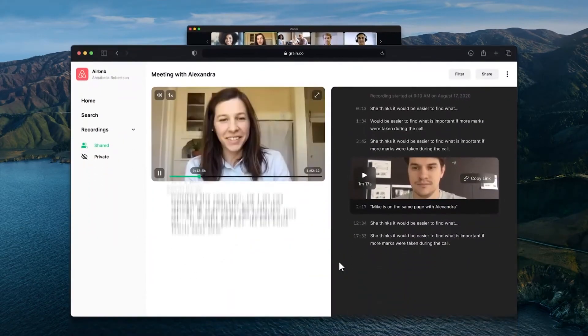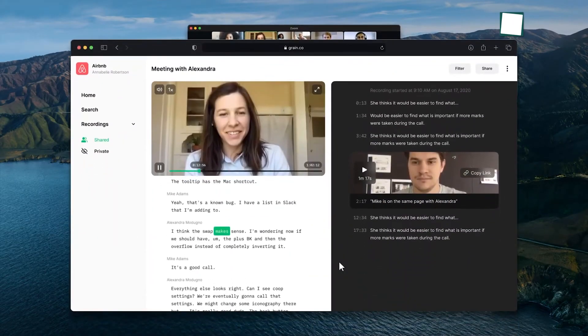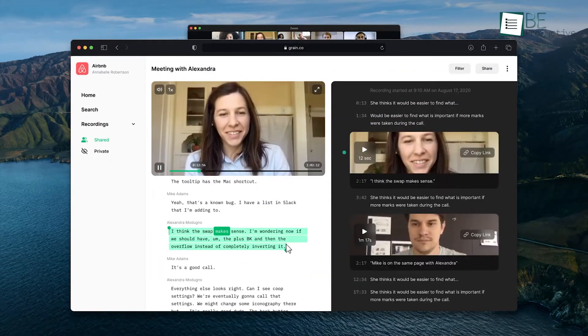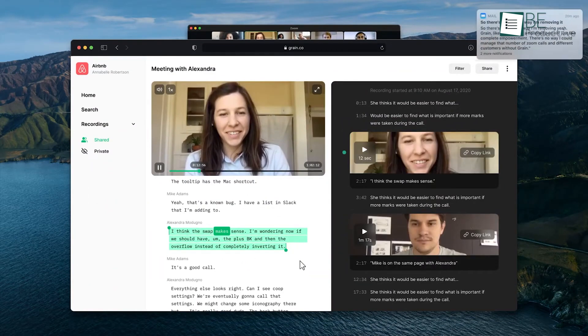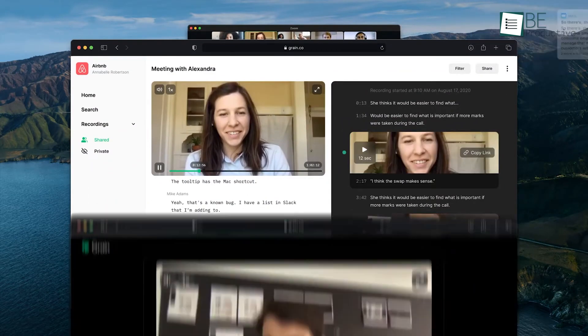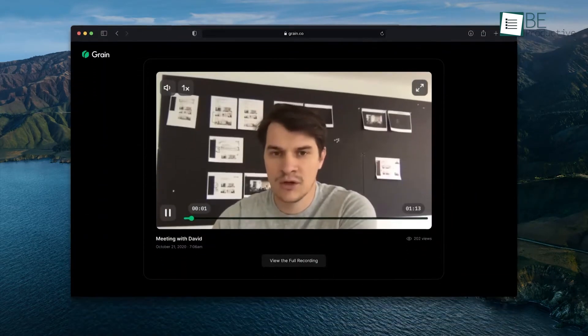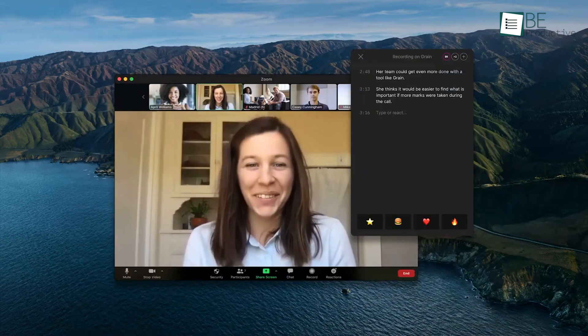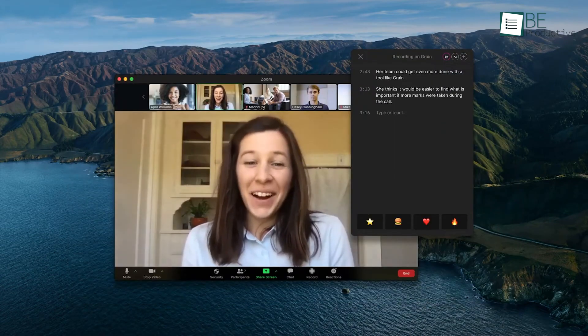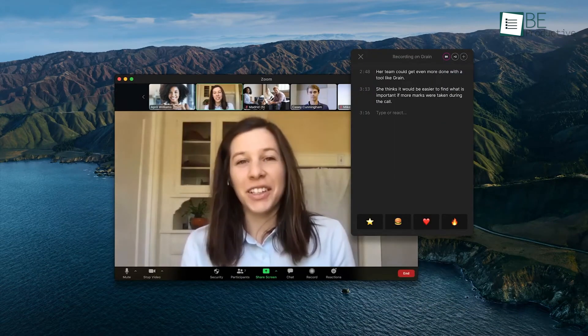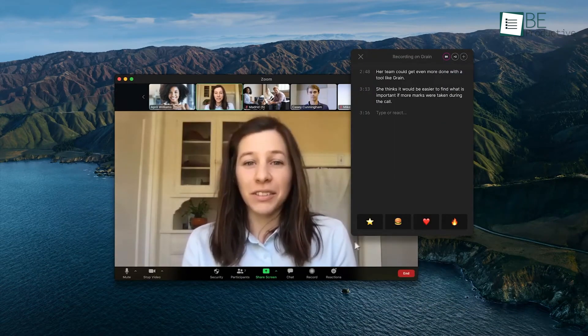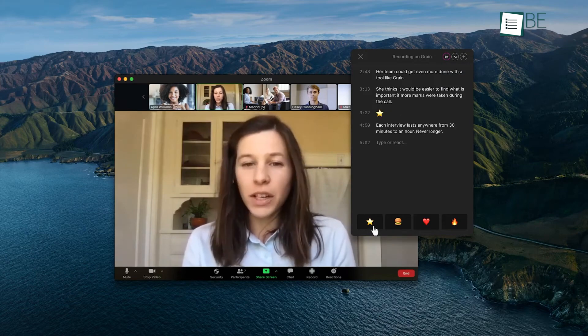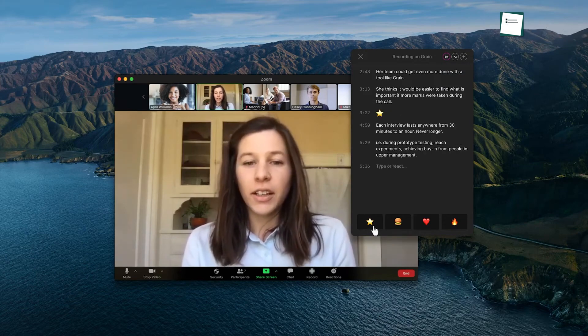With Grain, not only can you record your meetings, but also get a complete searchable transcript and create your own highlights with ease. And the best part is, all of this happens automatically. Moreover, it can even provide you with a summary and timeline of the meeting, so you never have to worry about taking notes again.